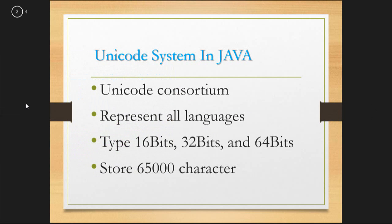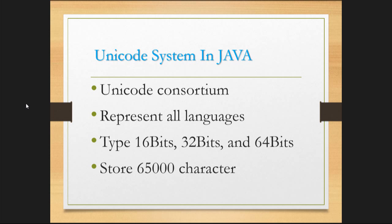Unicode system in Java: Unicode is a grouping of languages. Unicode types are 16-bits, 32-bits and 64-bits. Unicode can store 65,000 characters.